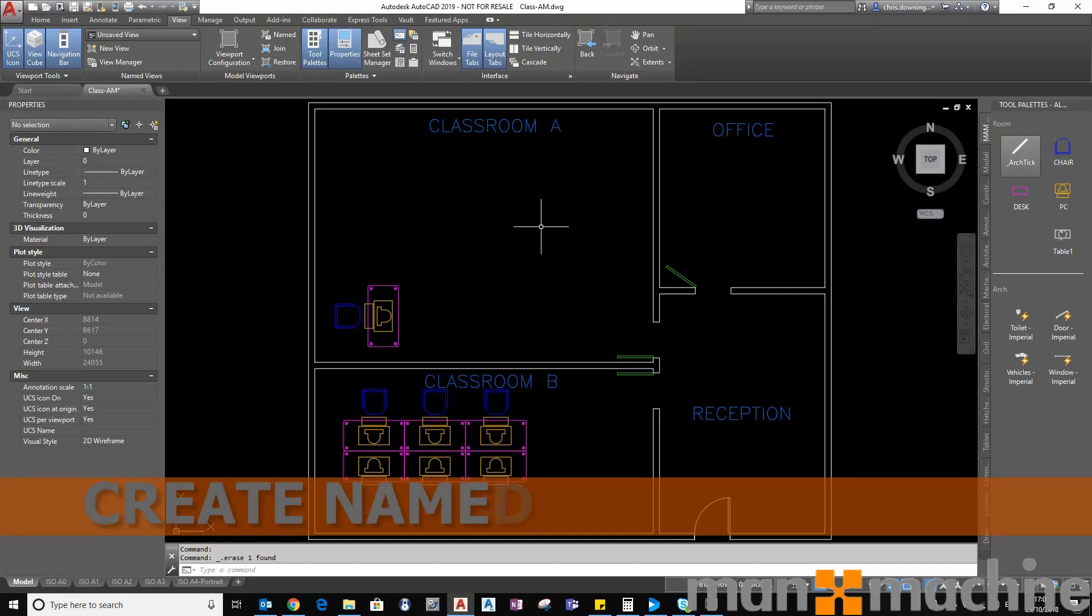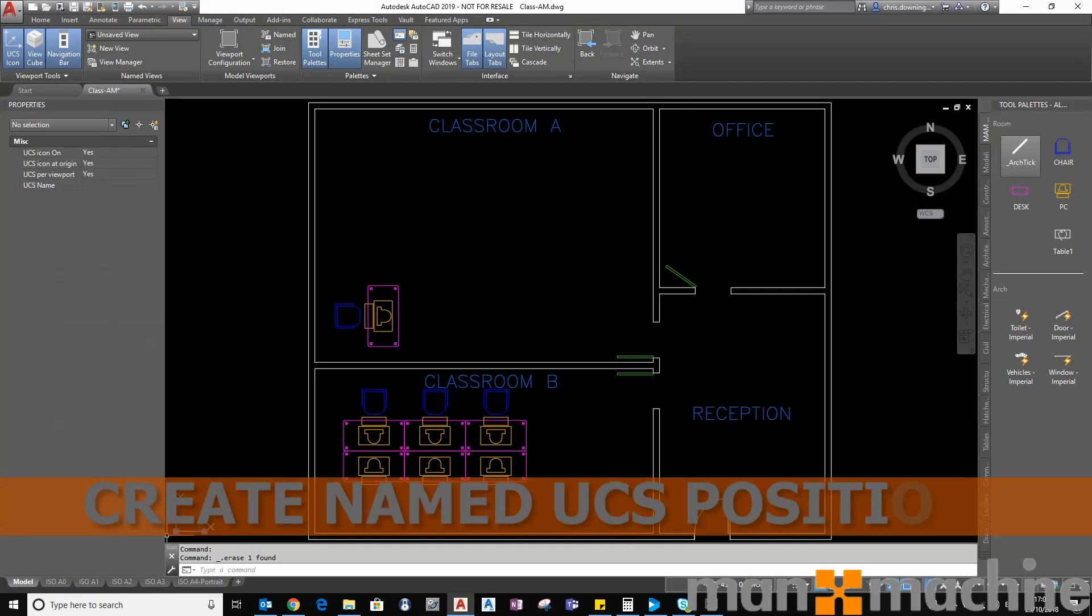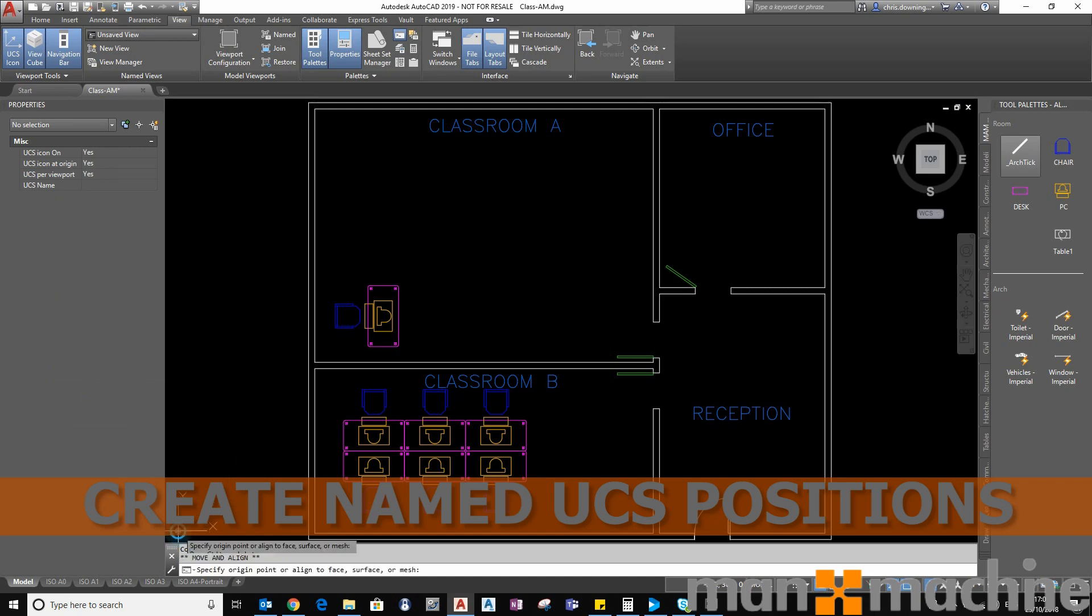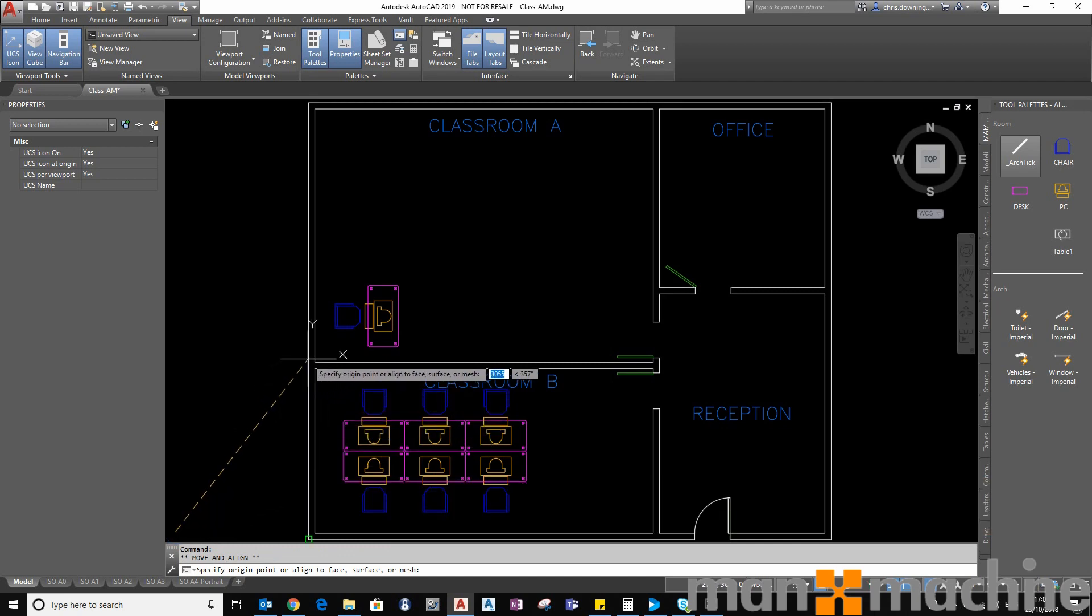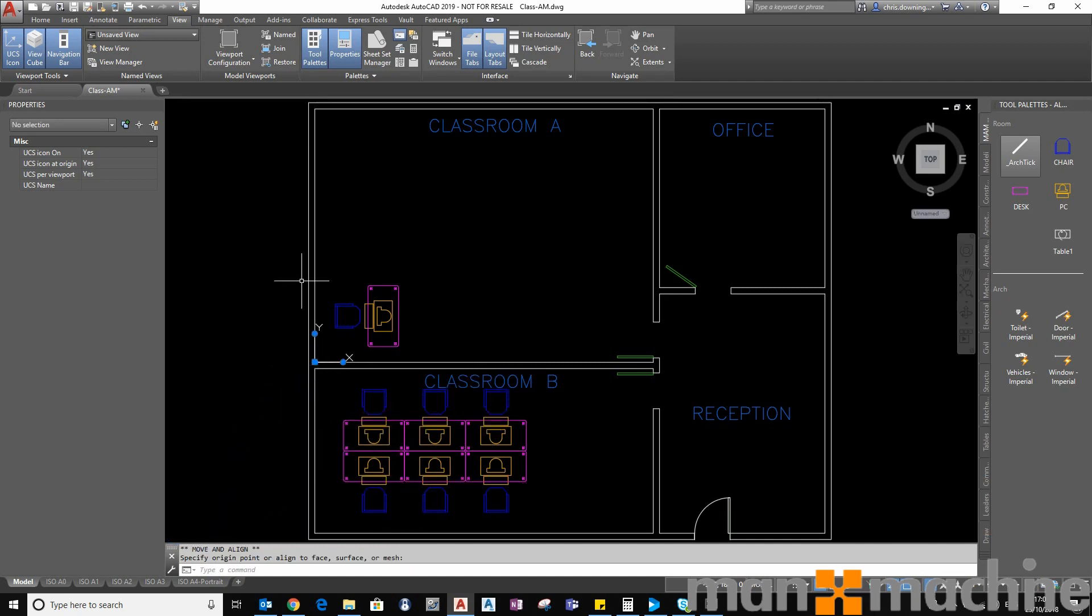In this video I'm going to show you how you can move your UCS, this icon down the bottom here, UCS user coordinate system, into a different position on your drawing and then save that position as a named UCS so you can recall it anytime you want within your drawing.